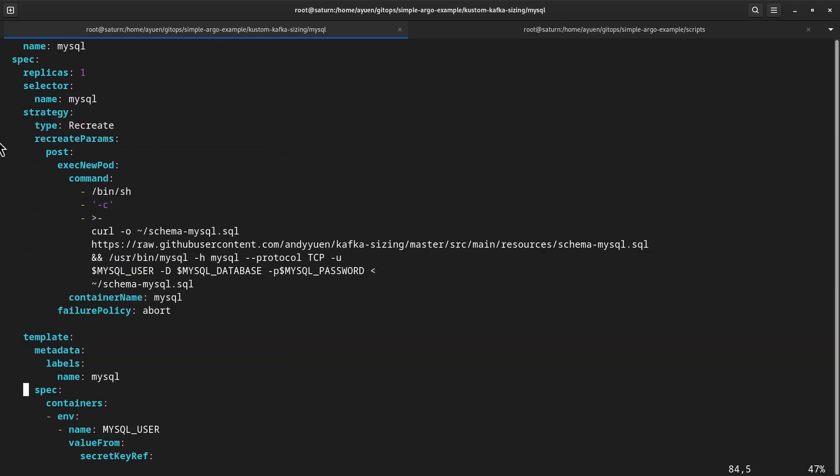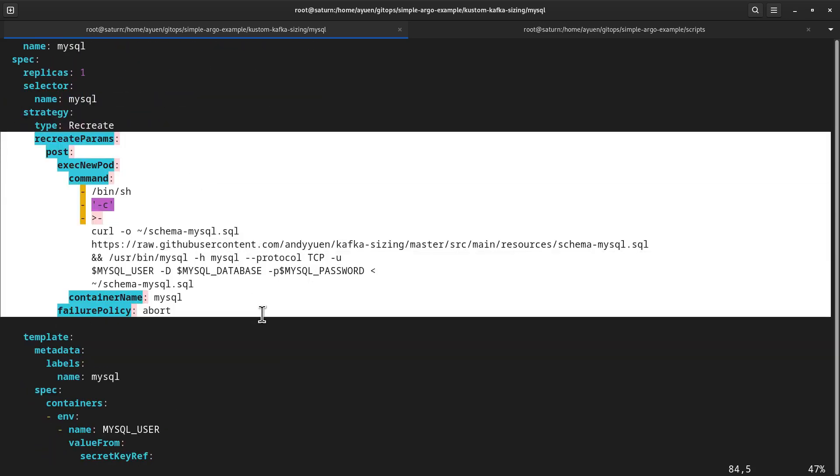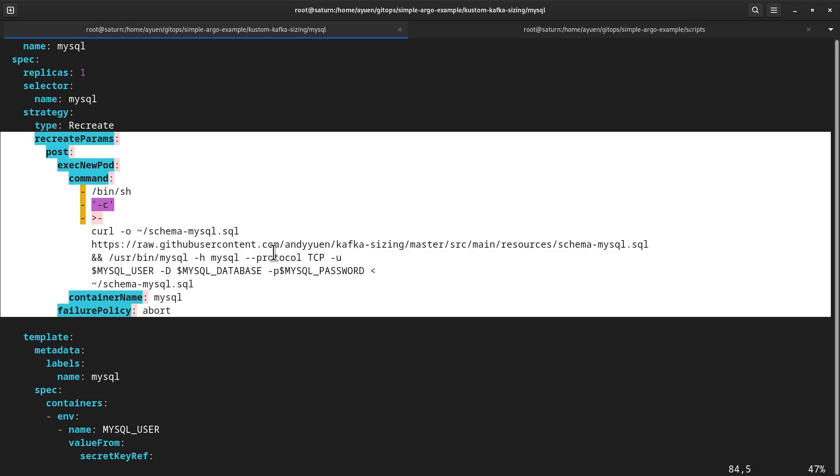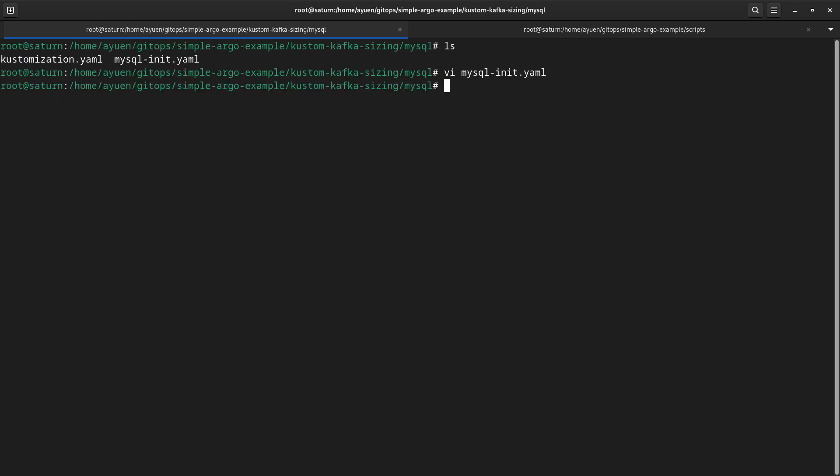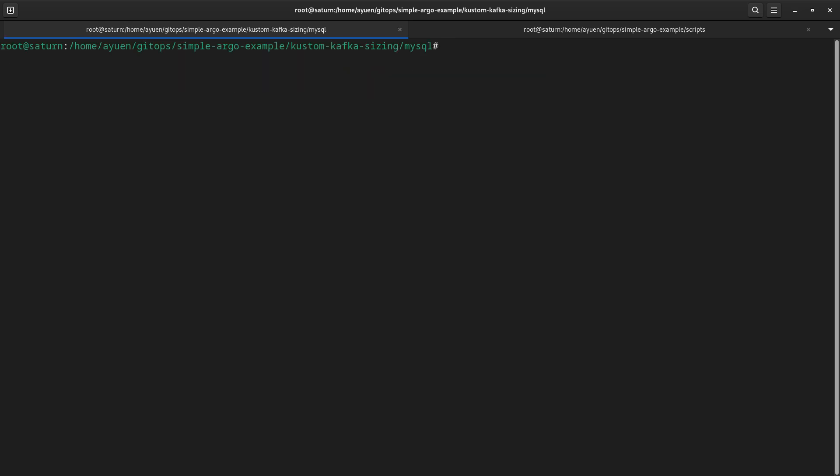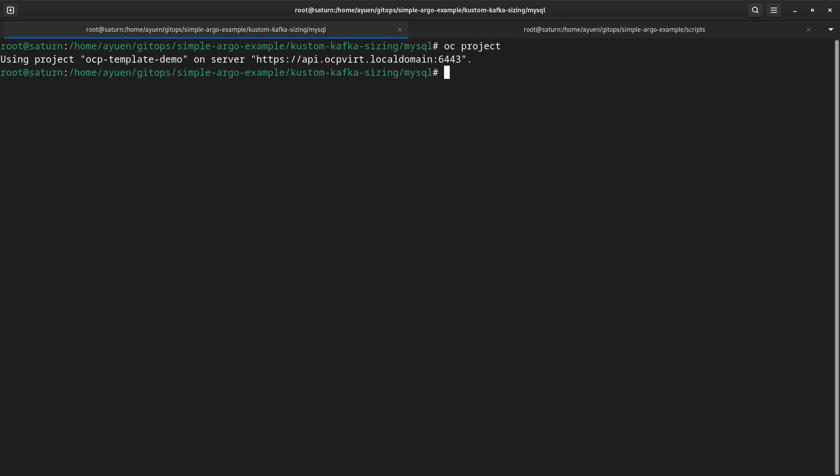This is the part that I have to add in order for it to initialize the database with a schema. So, first of all, I download the schema to the container and then I just log in using mysql and run that schema. So that's what I've done. Now I need to make sure I'm in the right namespace, OC project. I want to deploy it in the namespace or project called ocp-template-demo.